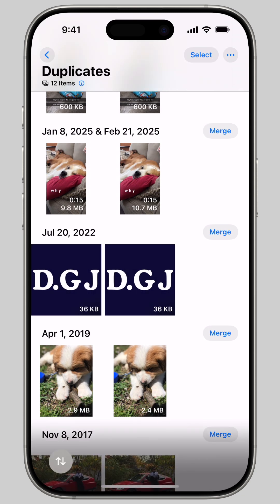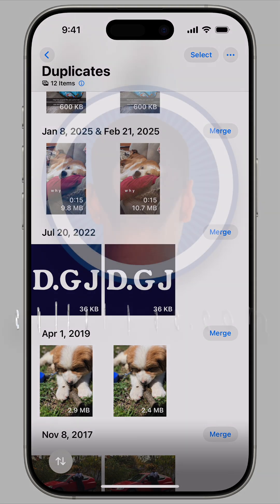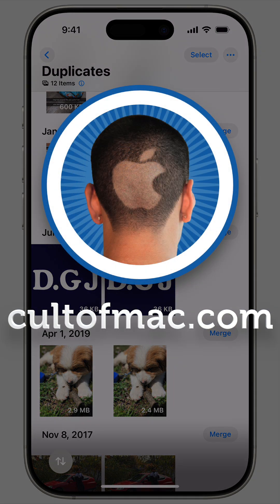And that is how you can quickly delete all the duplicate photos and videos from your photo library. This could clear up a lot of space from your photos.